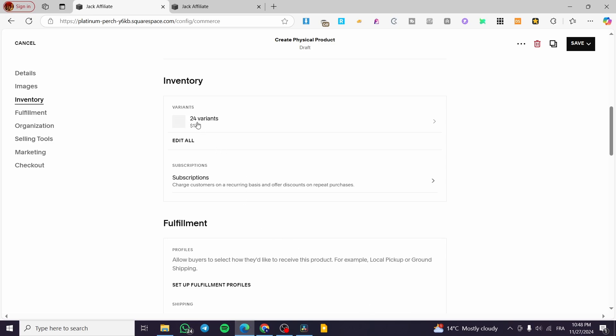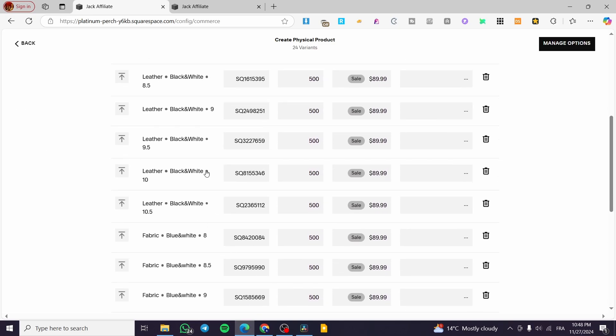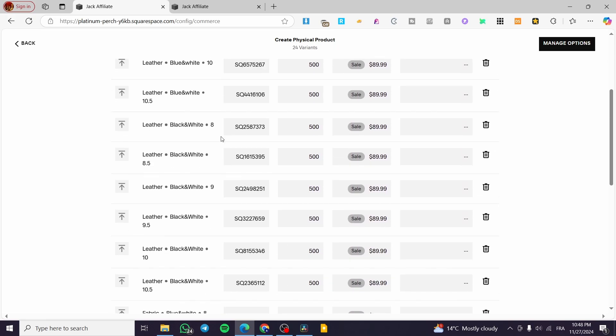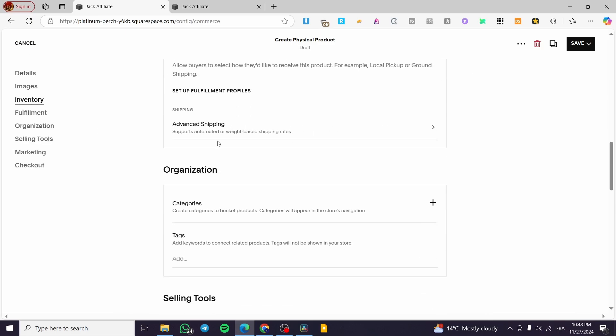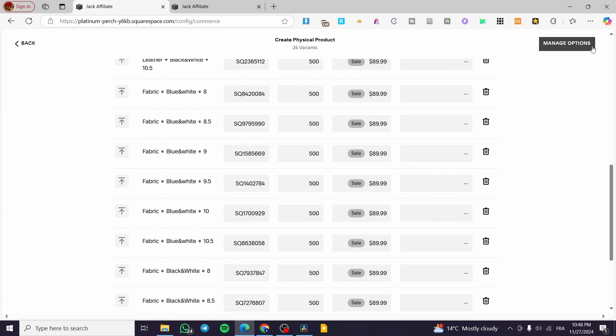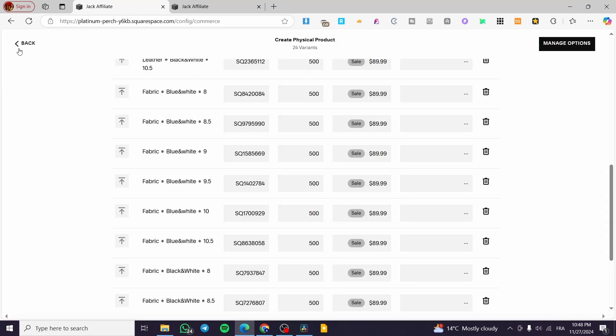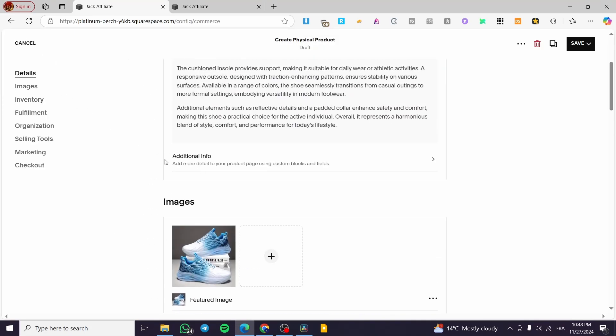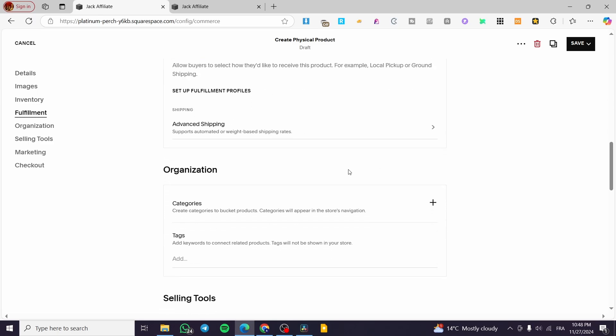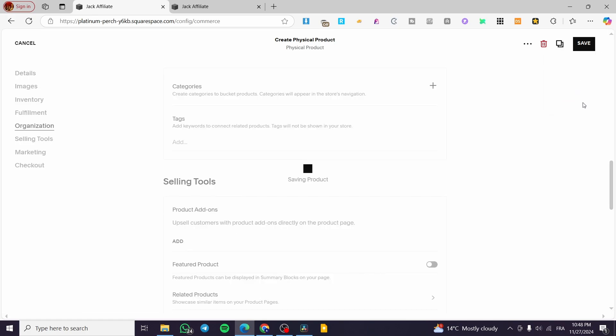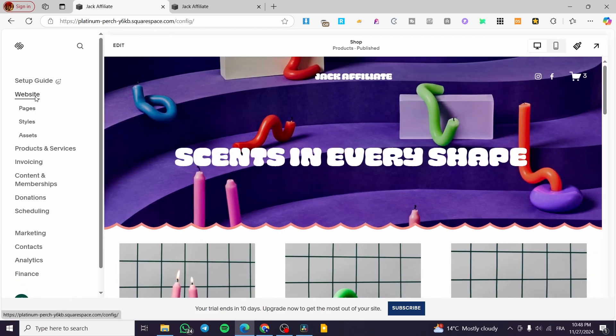Now I'm going to click on save. Here we have added the variants and we have the total of 24 variants. So this is for the sizes and also the colors. Now you can go ahead and manage the options by clicking on manage options and see that you are going to do the same thing that we've did before. Now, how we can see that product. We're going to add that product or publish it. I'm going to click on save and publish.